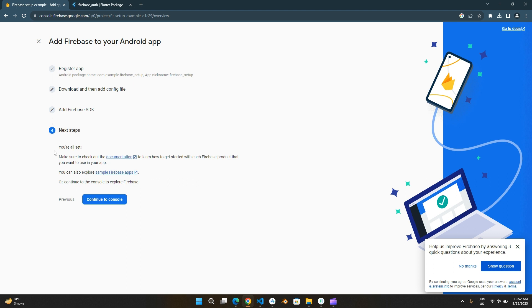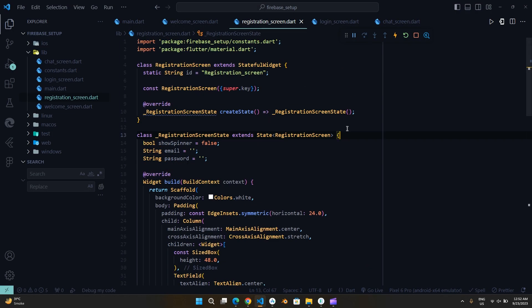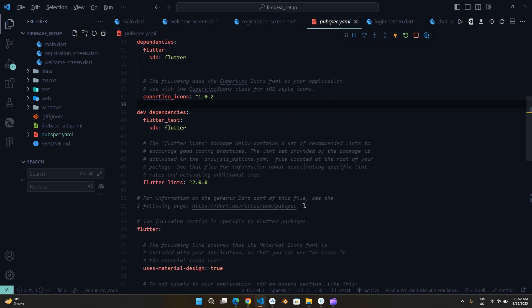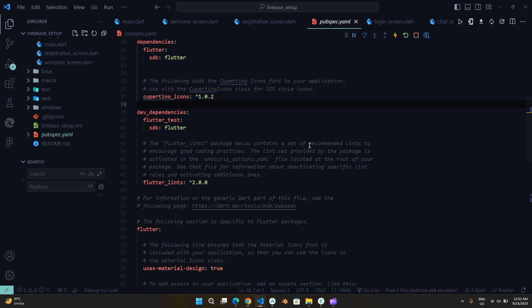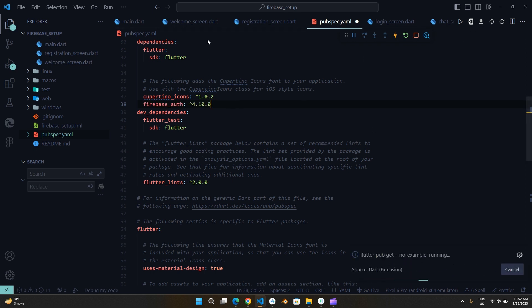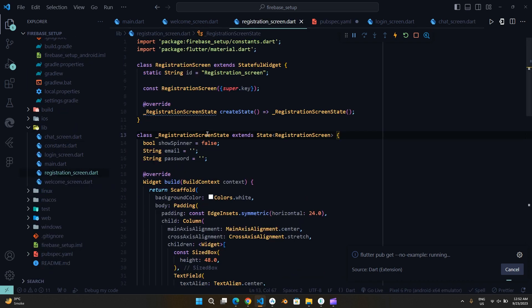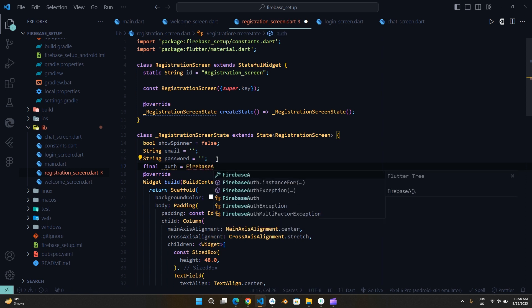All done here. Now let's add code. Add Firebase Auth dependencies. Create a Firebase Auth instance.